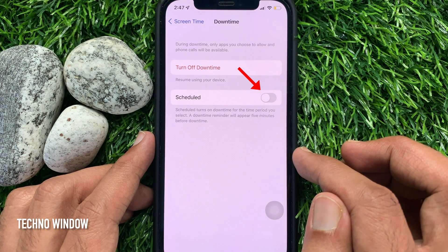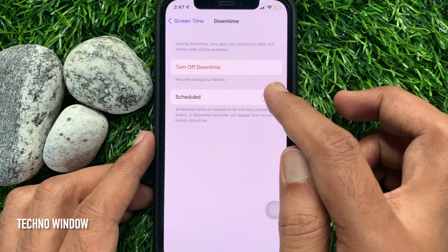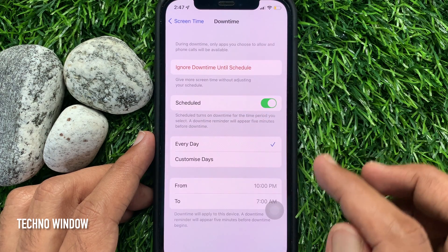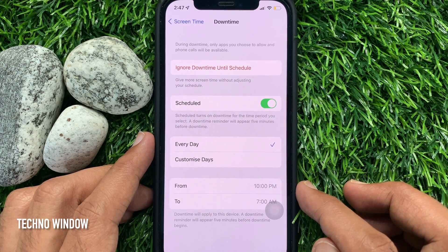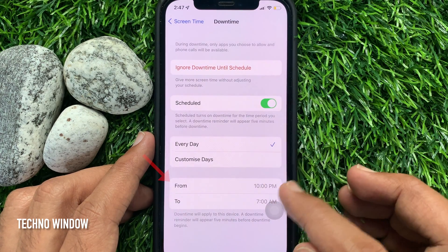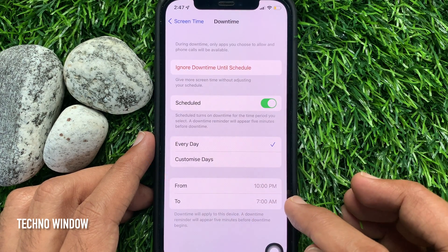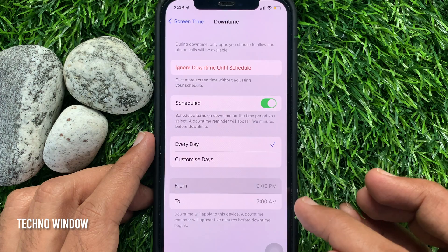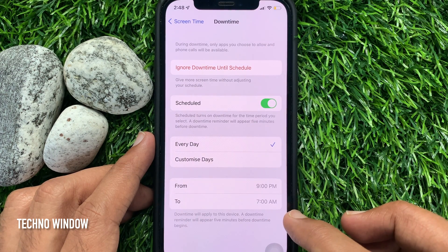Just toggle on Scheduled. You can set the downtime schedule for every day or customized days, and you can set a Start and End time. From this downtime screen, you can manage your scheduled downtime.